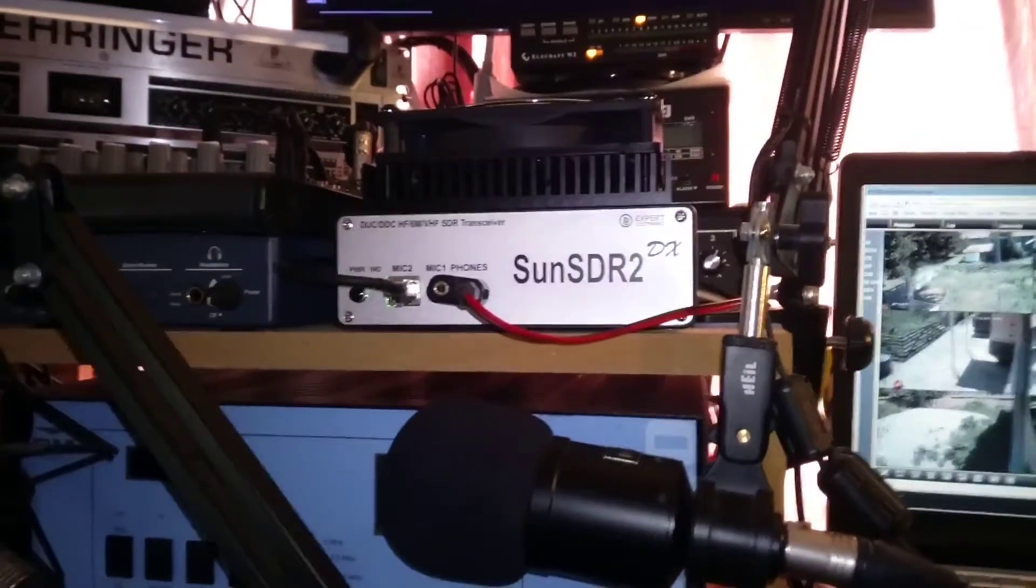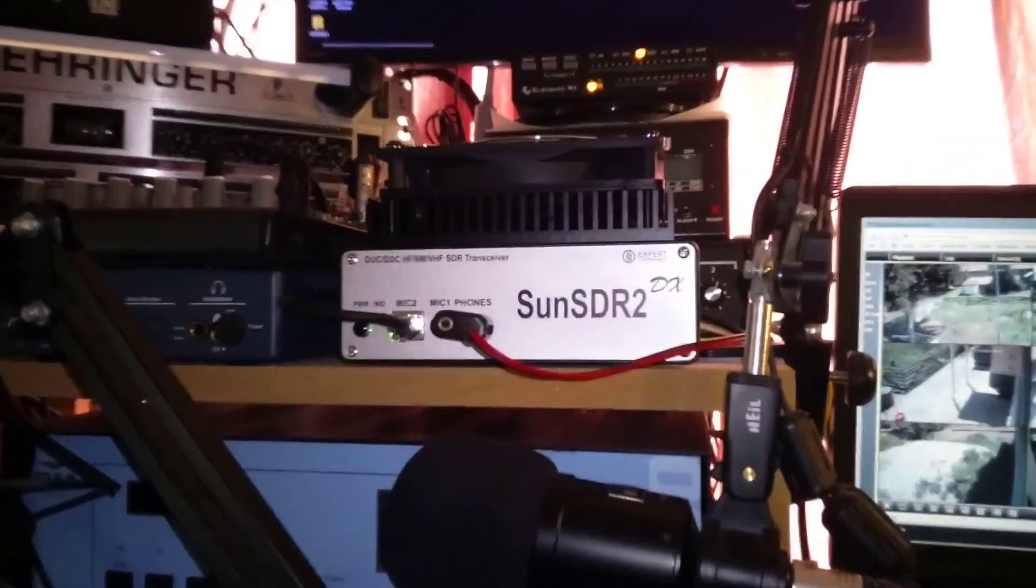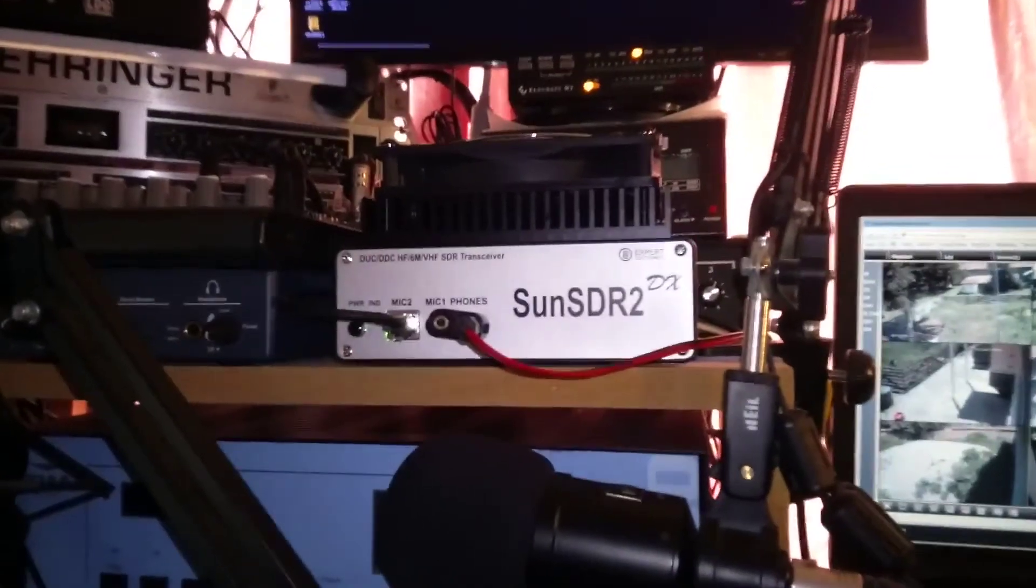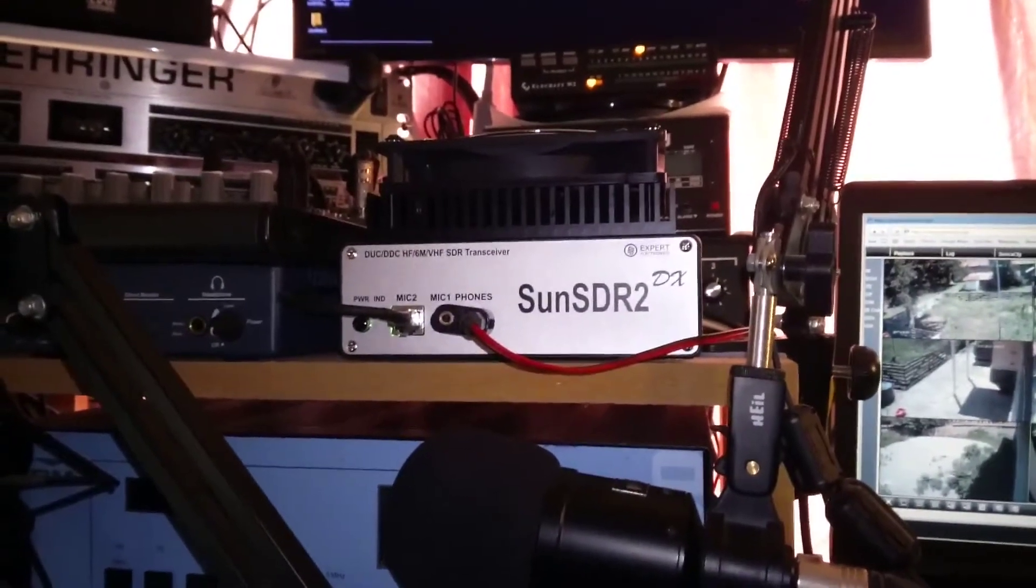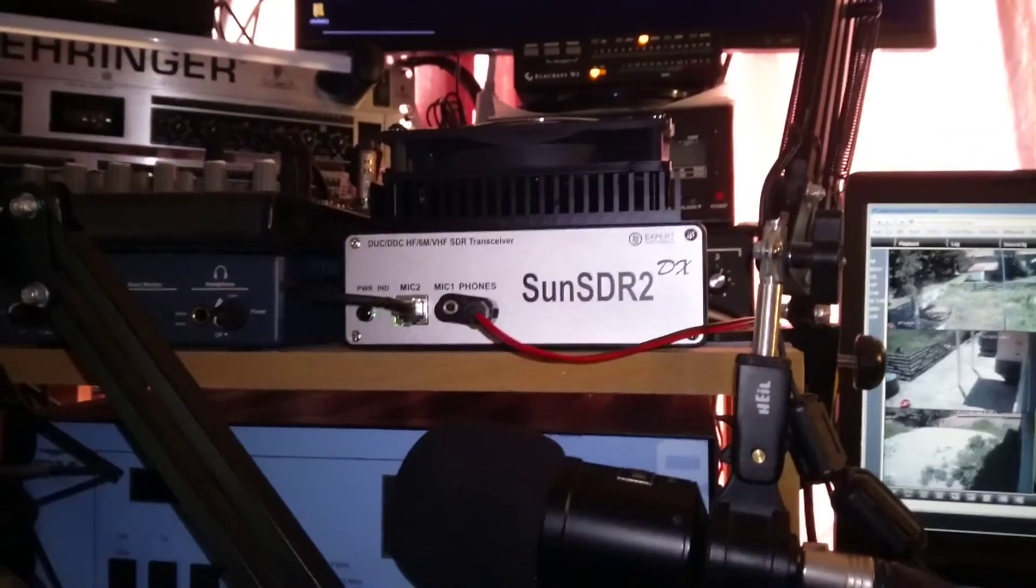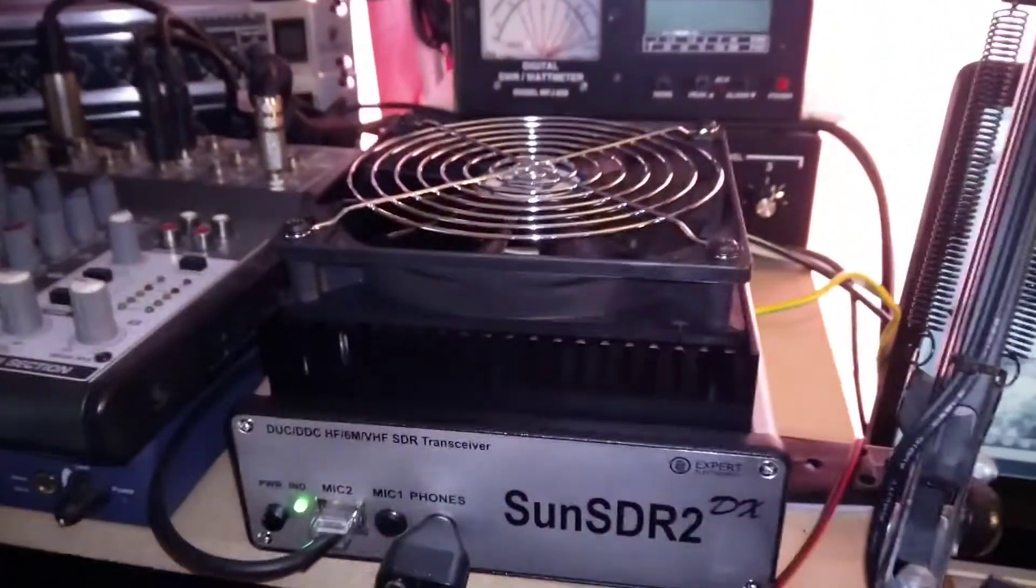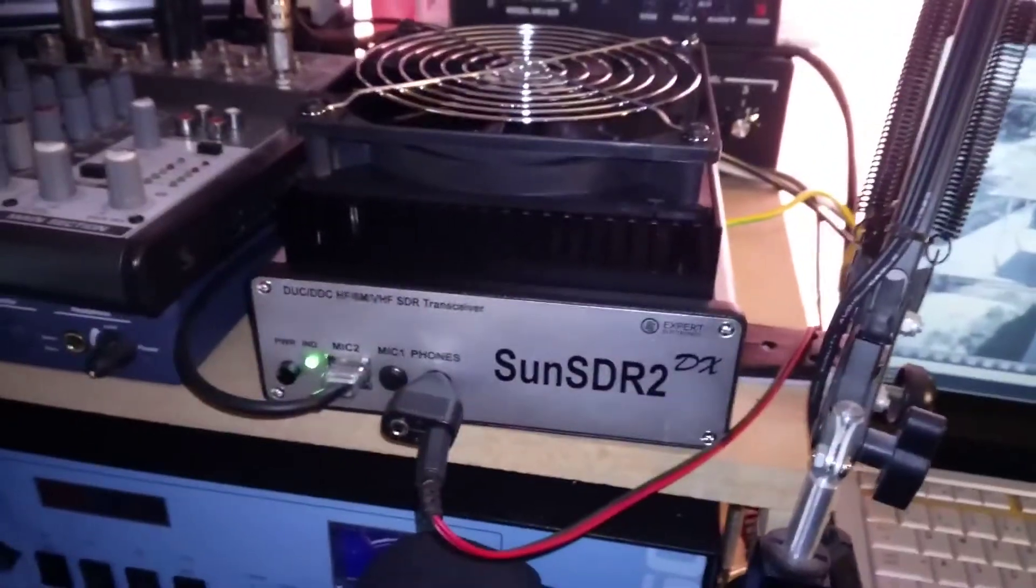Okay guys, just a quick update. I've got the SunSDR2DX, so that's the radio itself. I've now got it actually all connected up.